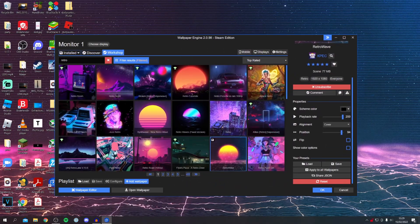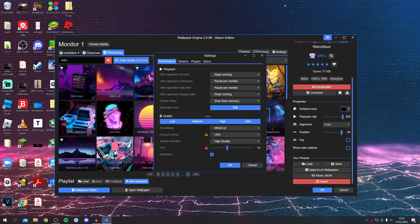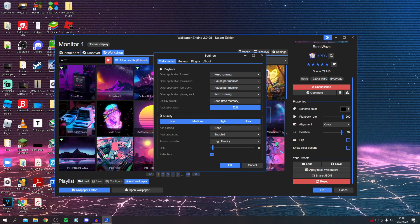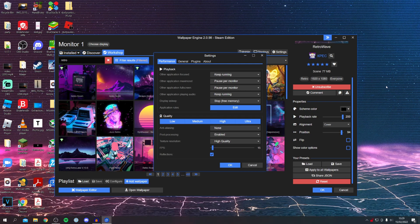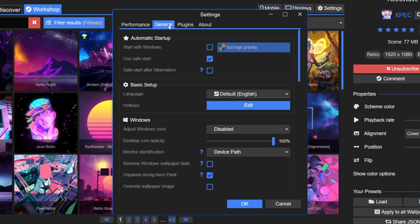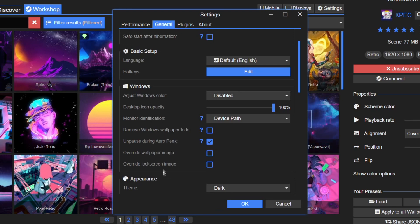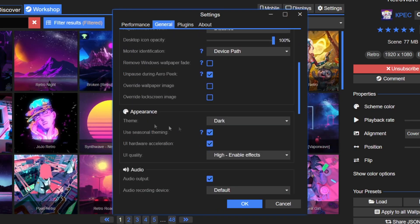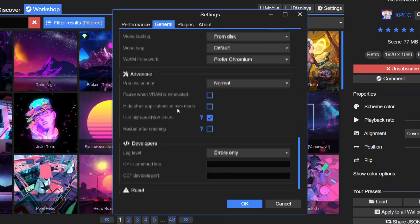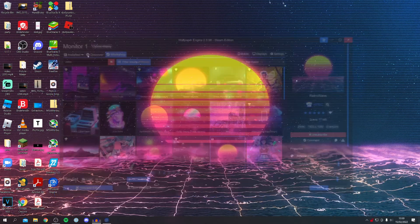Personally I'm keeping mine on Medium — it still looks great and I won't be staring at the background constantly. Under General settings there are more useful options: the background will automatically run when you start your computer, otherwise it defaults to the Windows wallpaper. There are also Windows override features, theme options, and some additional settings further down.